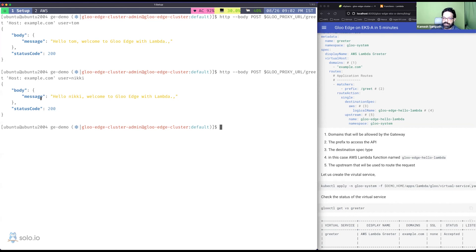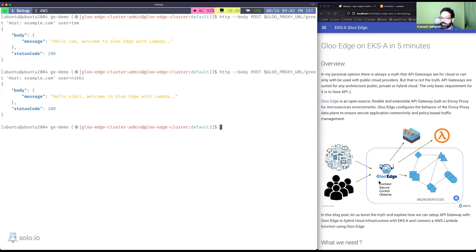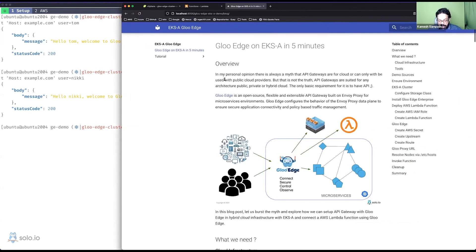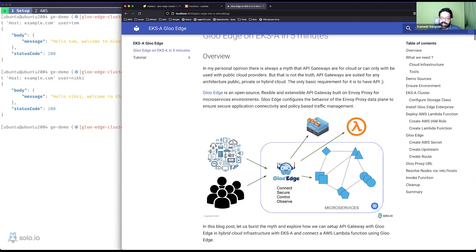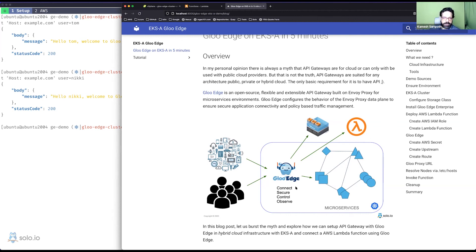That's how we connected an AWS Lambda function using Gloo Edge. Looking at the architecture picture: Gloo Edge sits in the middle — any client or consumer can come in, and Gloo can route traffic to a Lambda, a VM service, or a microservice deployed inside Kubernetes, all using the same upstream/VirtualService semantics. It makes routing north-south traffic into your cluster super easy. I hope you enjoyed this demo — thank you!